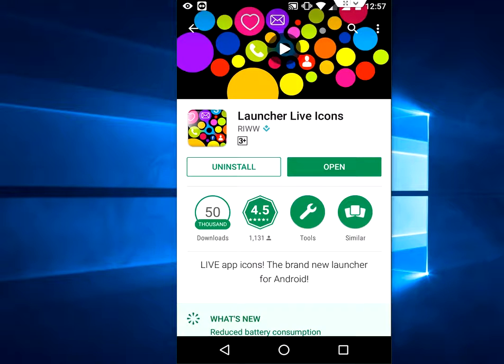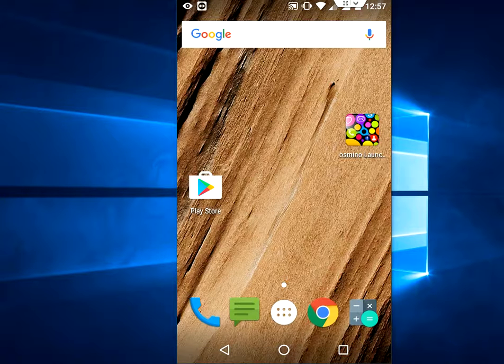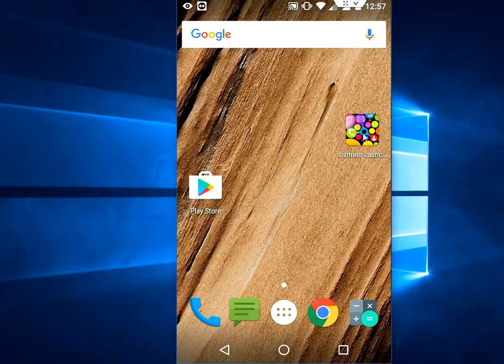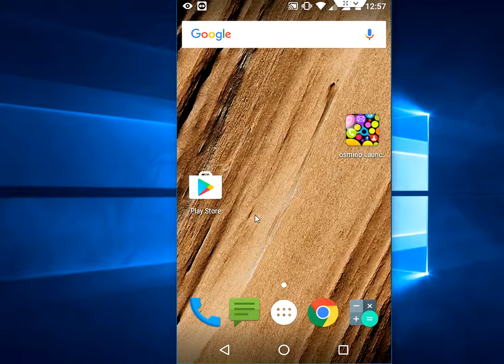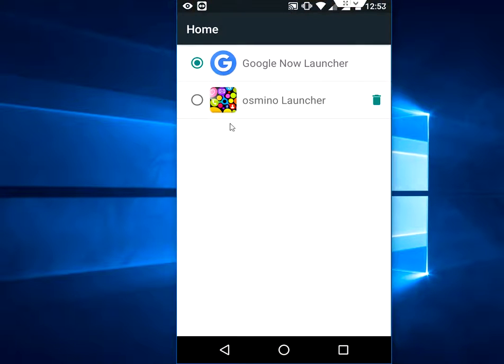After this, just tap on this icon and select this one. Okay, that's it.